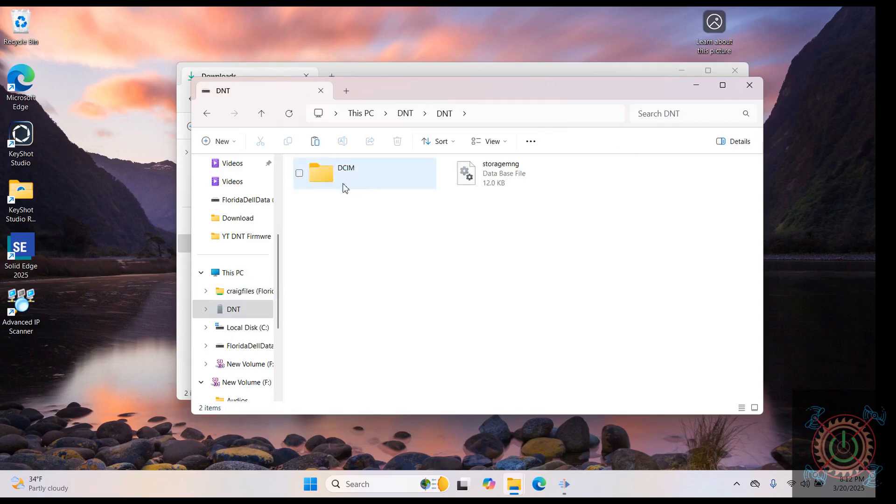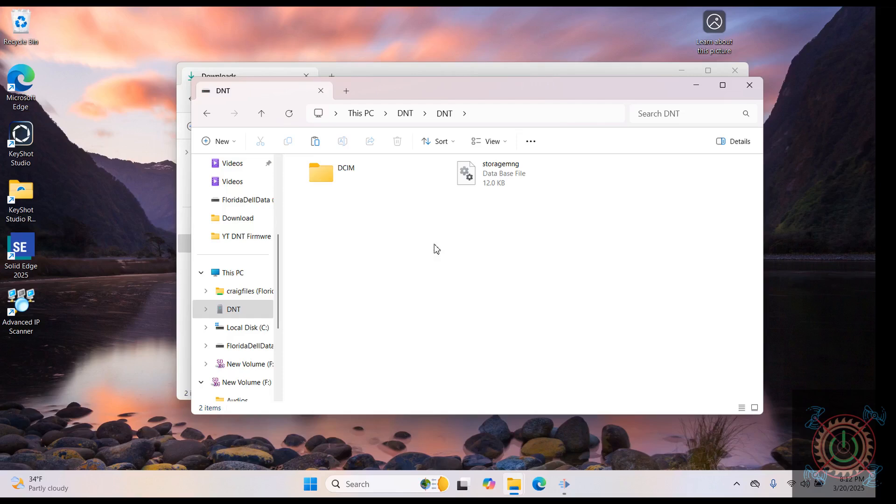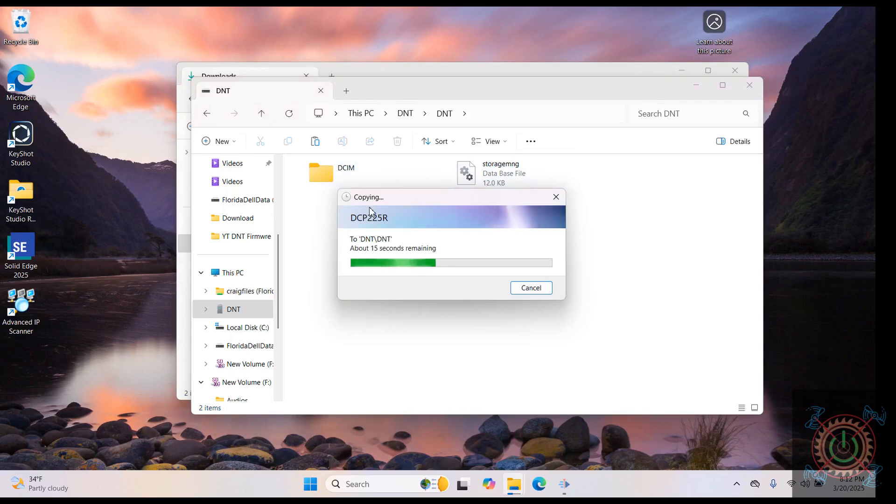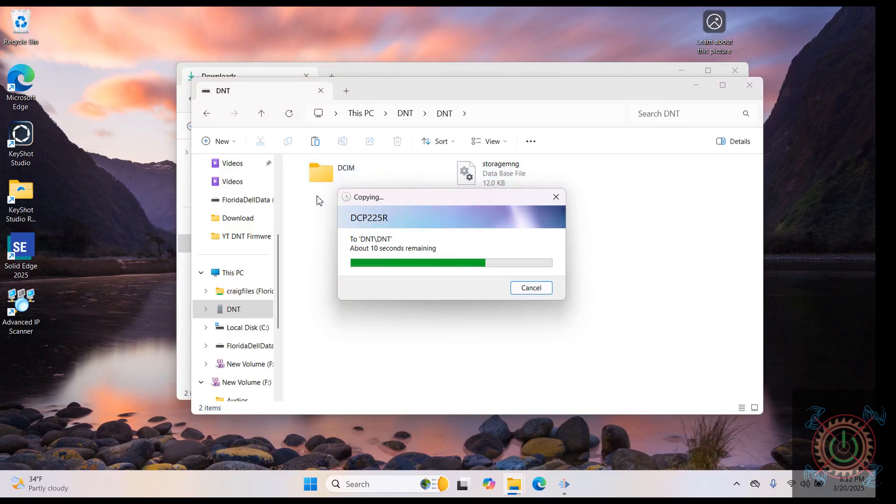Then we want to go over to the DNT. This is our scope. Here's all our pictures. All we want to do is right click and paste. Now this is copying that file, the new firmware download that we just downloaded and unzipped. We're putting it to the root directory of the scope.